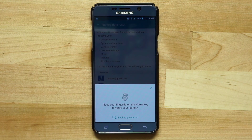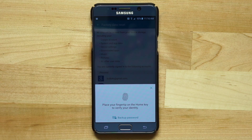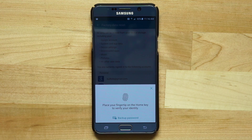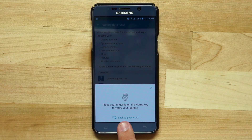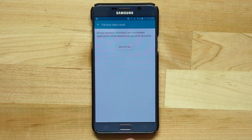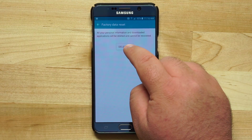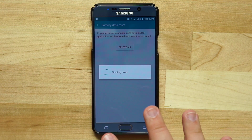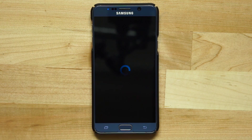Tap reset device. Go ahead and confirm with your passcode if you've set up either a passcode or a fingerprint scan. Go ahead and confirm that. Tap delete all and it's going to shut down your device.